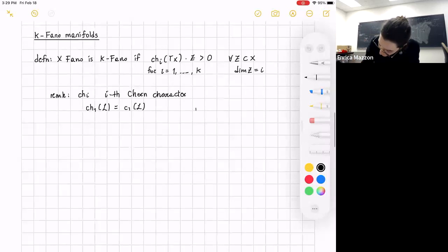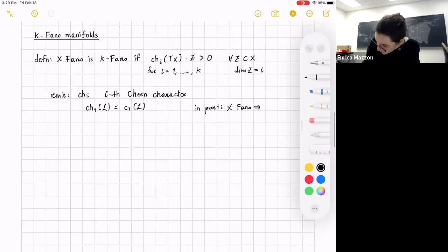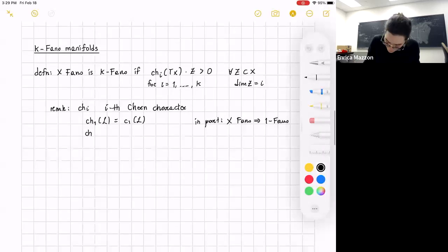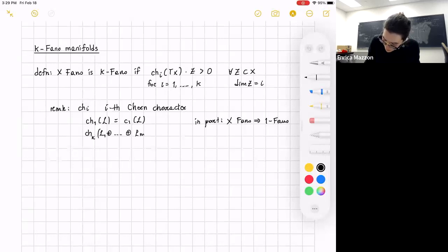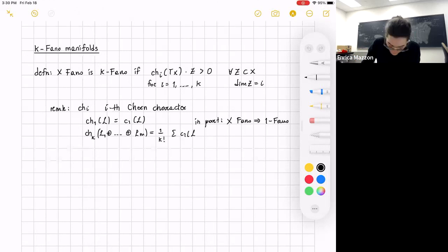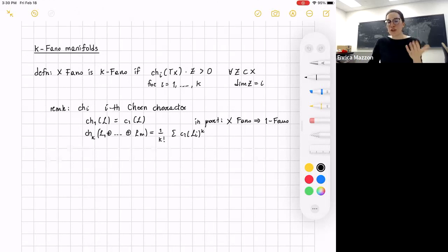The CH_i are the i-th Chern characters, constructed as polynomials in the Chern classes. For instance, CH_1 of a line bundle is just C_1 of the line bundle. From this, we see immediately that Fano is always 1-Fano. In general, when we have a direct sum of line bundles L_1, ..., L_m, we can express the K-th Chern character as (1/K!) times the sum of C_1(L_i)^K. In general, these are polynomials in the Chern classes.